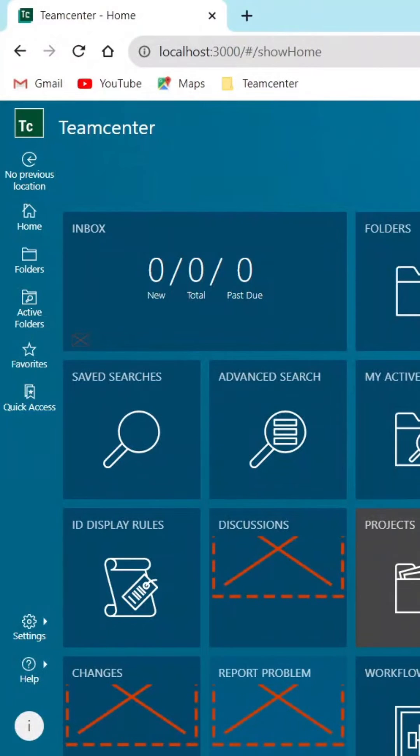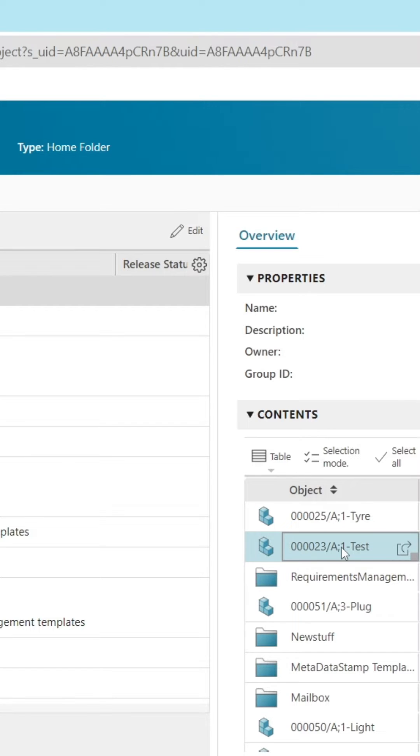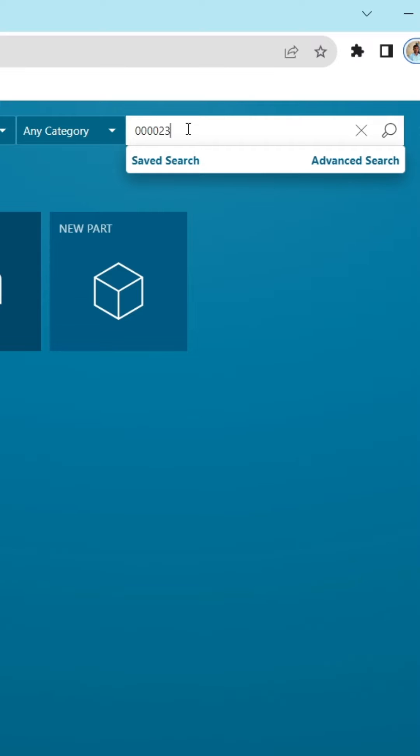The user wants the item and its revision to be searchable through global search. We took item ID 000023 from the folder and searched in the global search bar. However, we are facing issues in executing the global search.